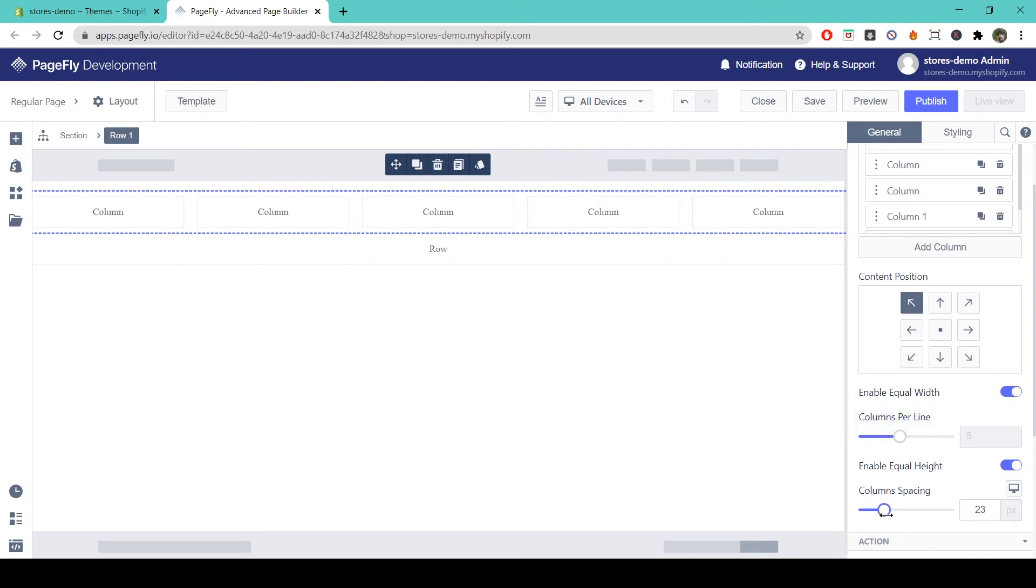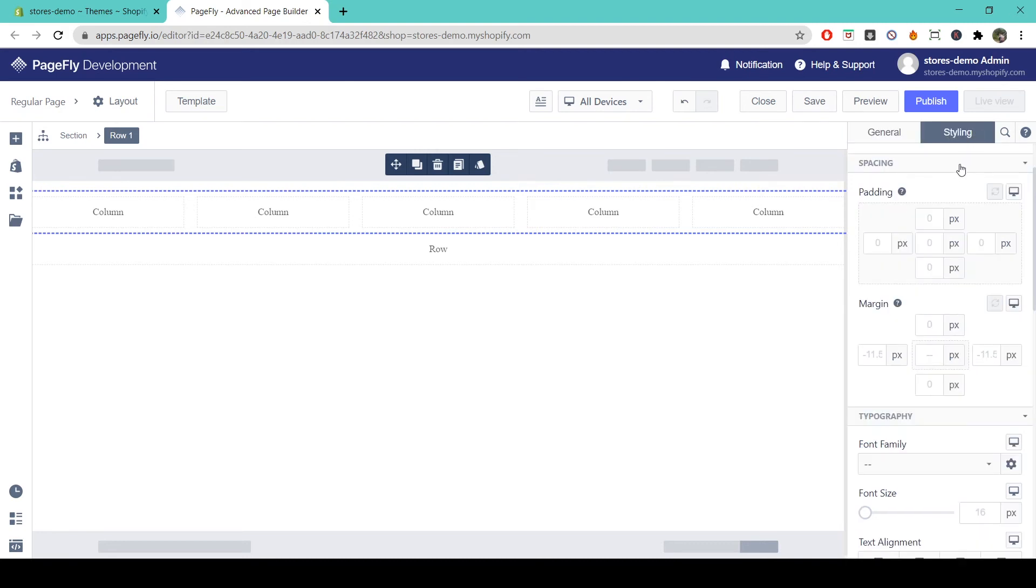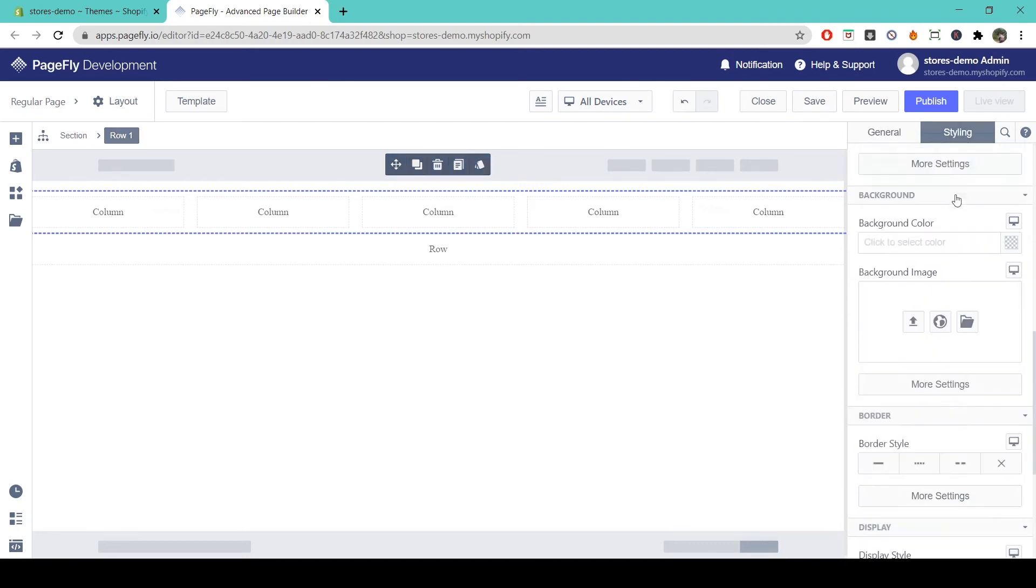Again if you want to change anything to do with the styling of the row, we simply come to the styling tab and choose anything in the parameters here.